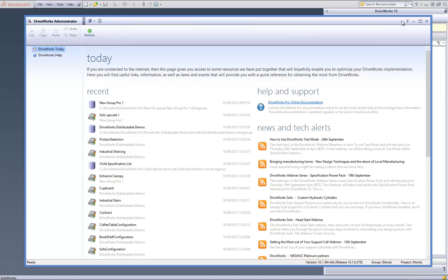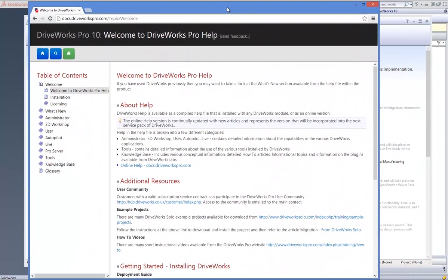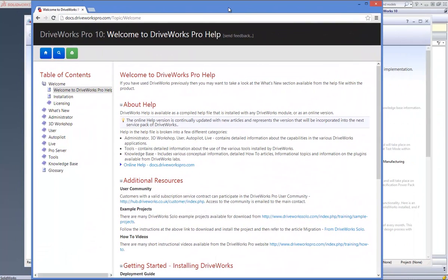This is a video on how to upgrade from DriveWorks Pro 9 to DriveWorks Pro 10. Before attempting to migrate your project, you should always take a full backup of your original DriveWorks project, which can be referred to should something go wrong with the migration process.